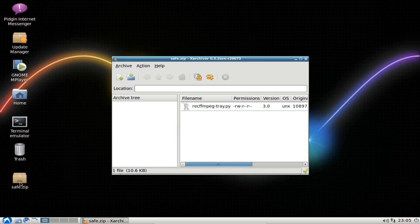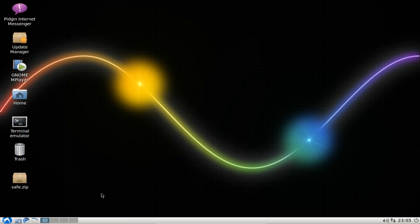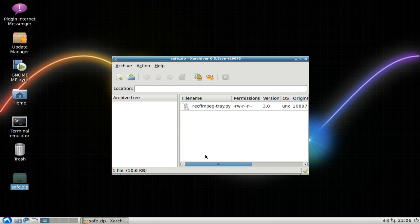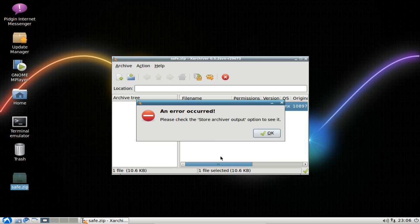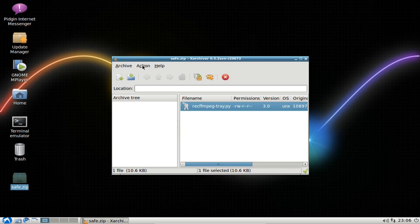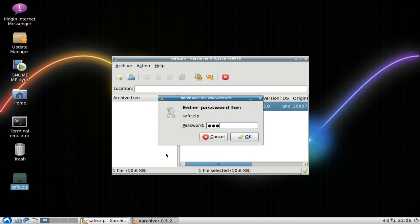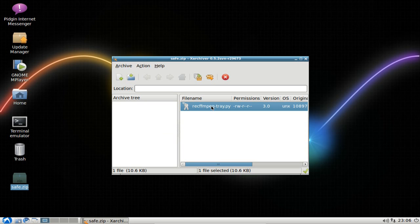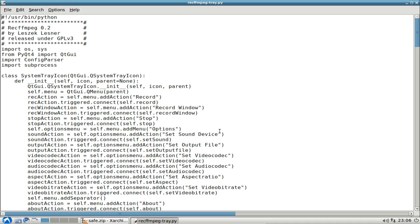You can see the file has been added and the safe.zip appears on the desktop. Close the archiver and double-click the safe.zip file — this is equivalent to sharing the zip with a friend who has the password. If you try to open it without the password, you'll get an error. To open it, go to Action, then Enter Password, type in the password, hit OK, and double-click to view the contents.